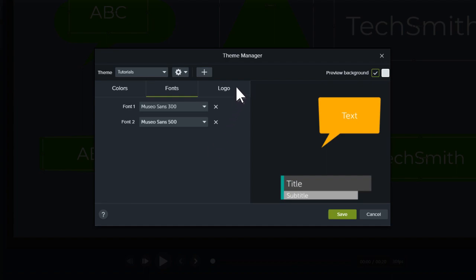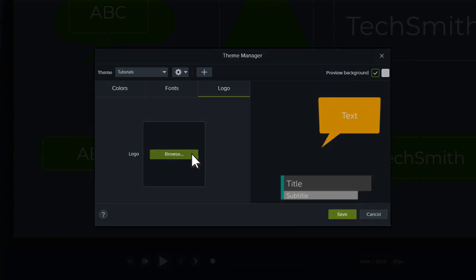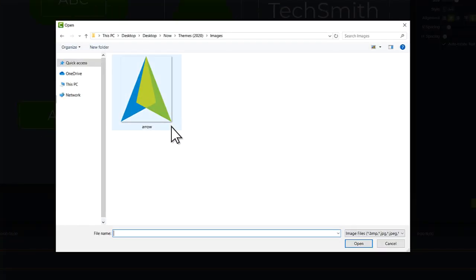If you want to add a logo to your theme, select the Logo tab, click Browse, select the image you'd like to use as your logo, and click Open.